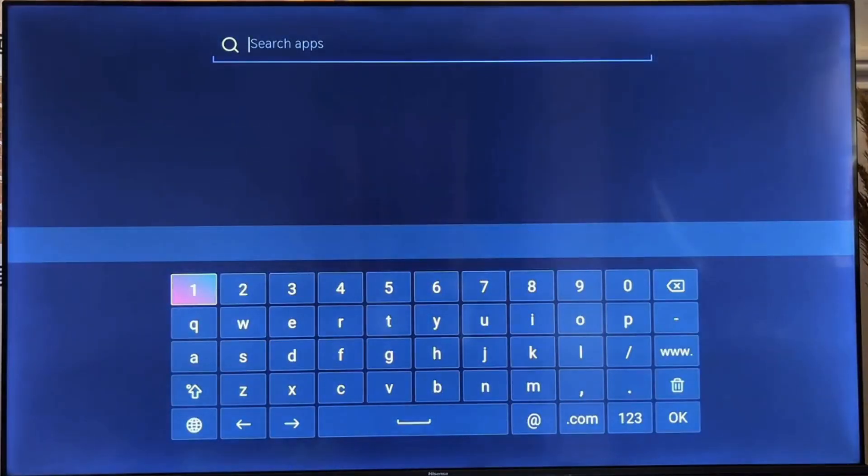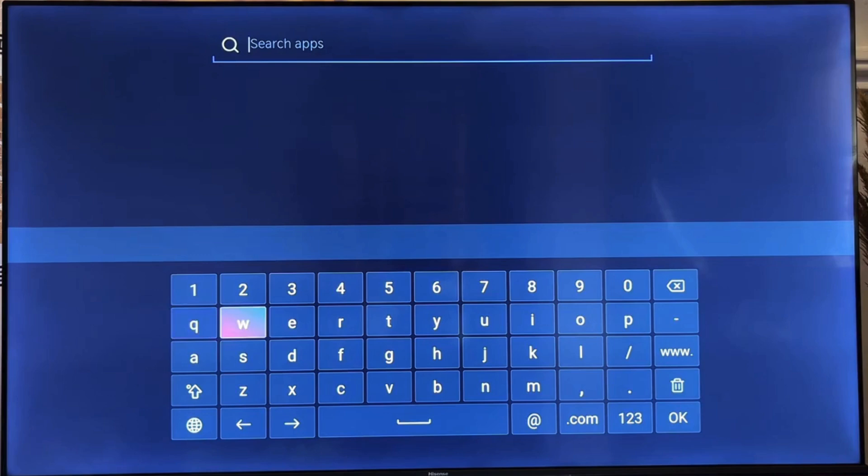In the App Store, go to the search bar and search for IPTV Smarters.